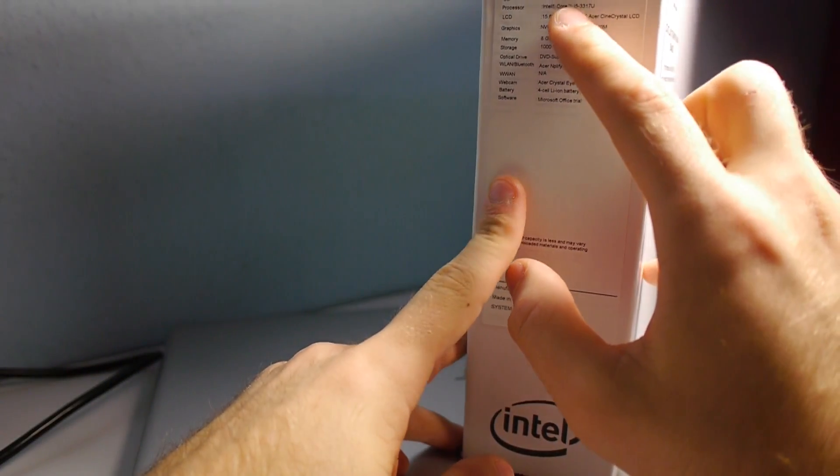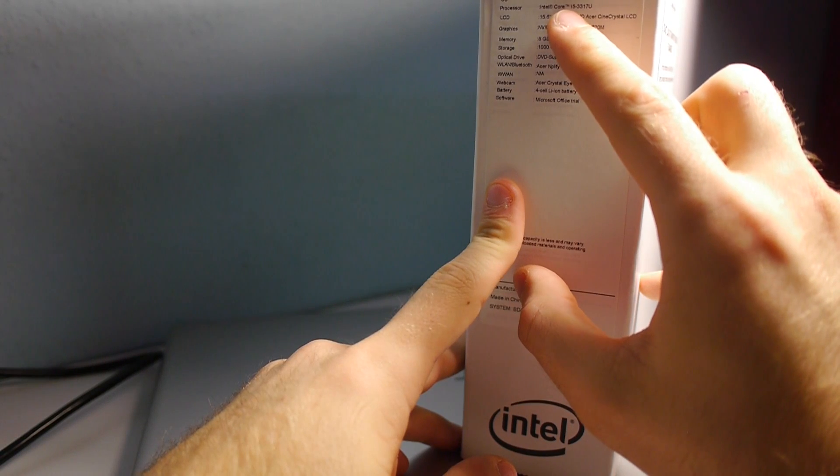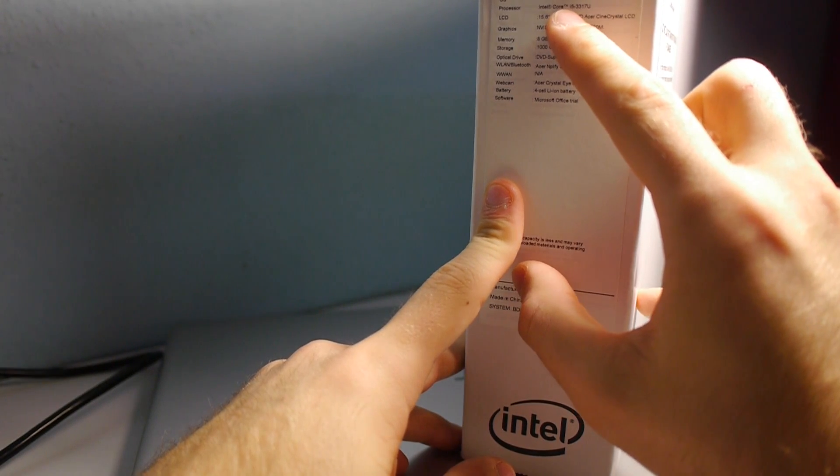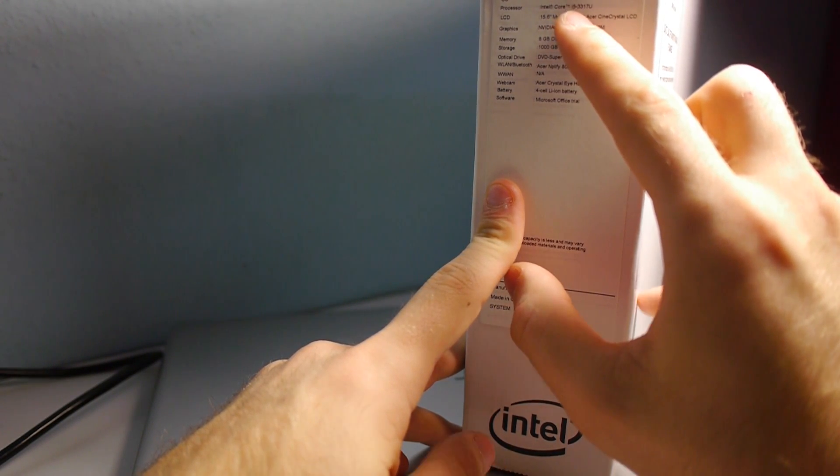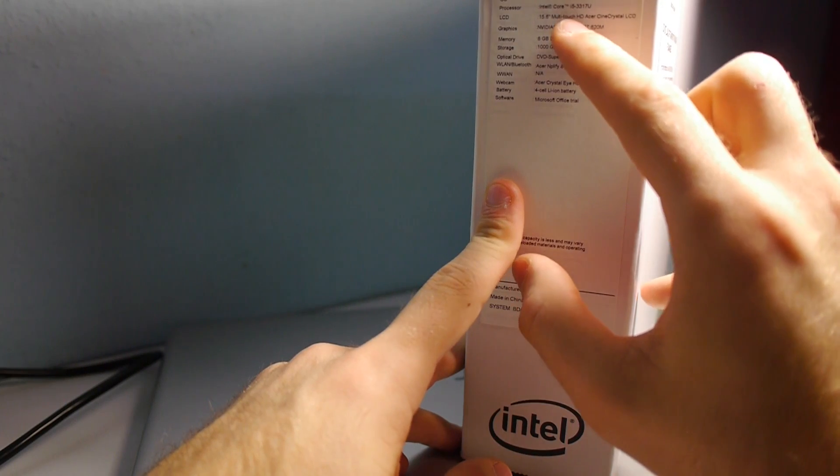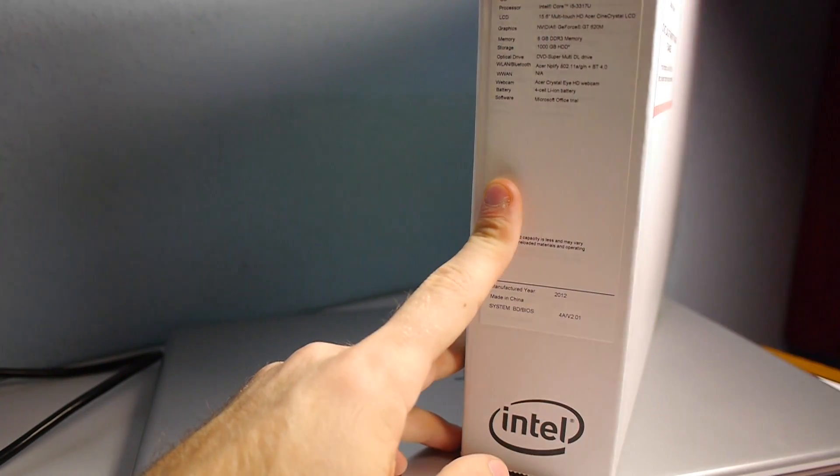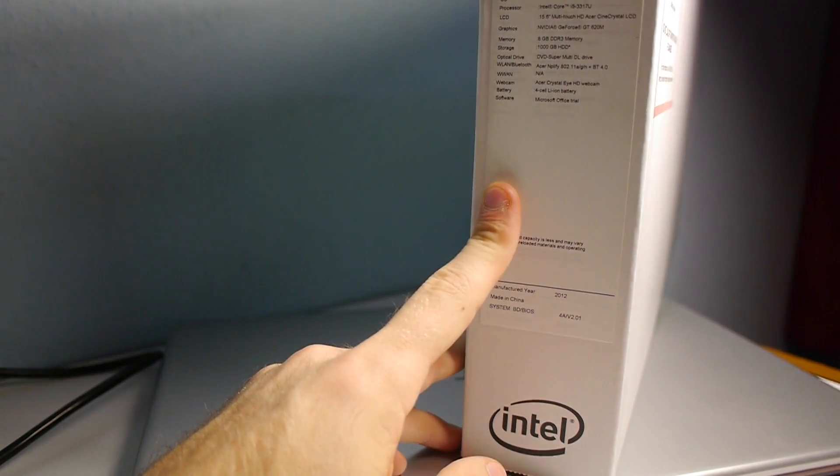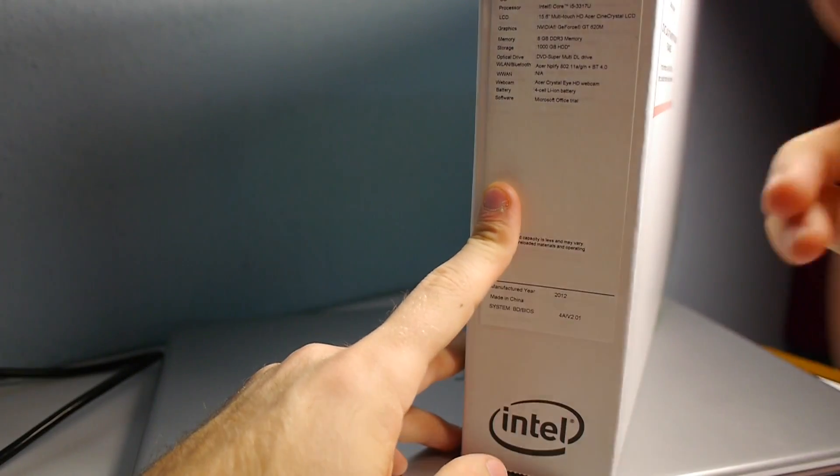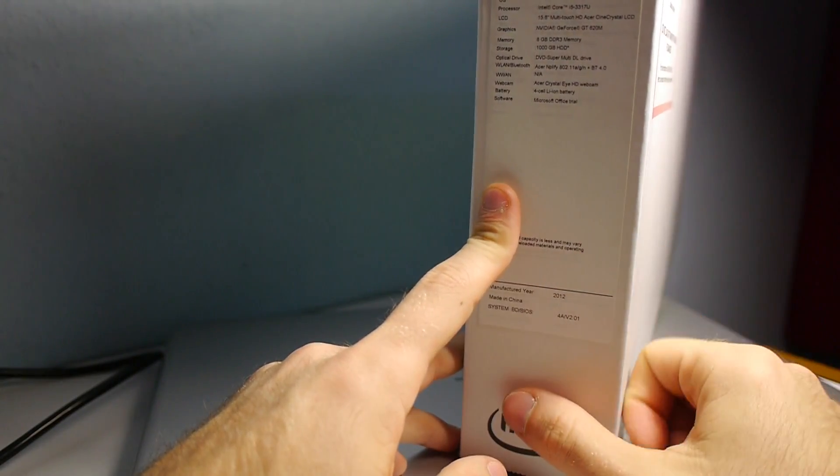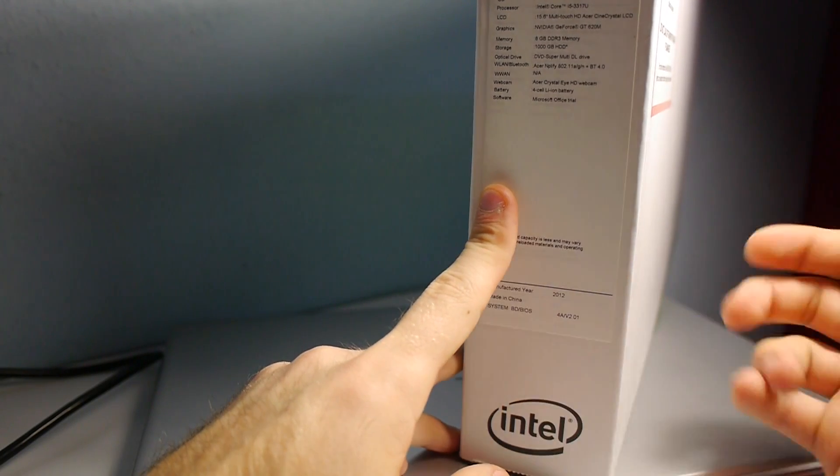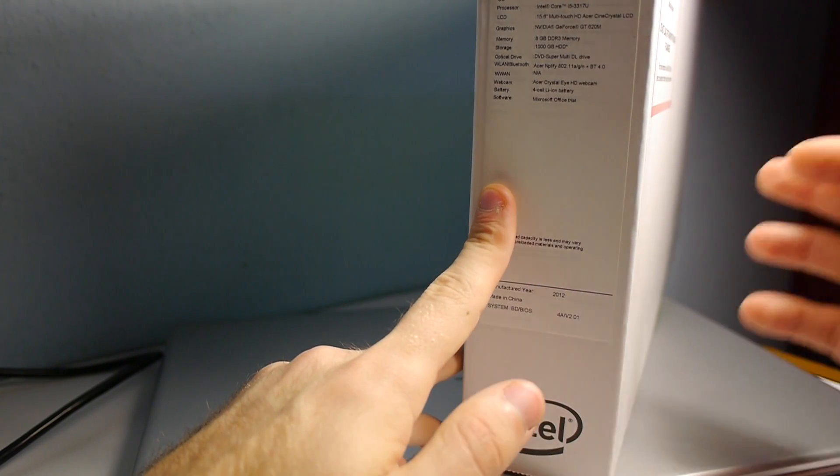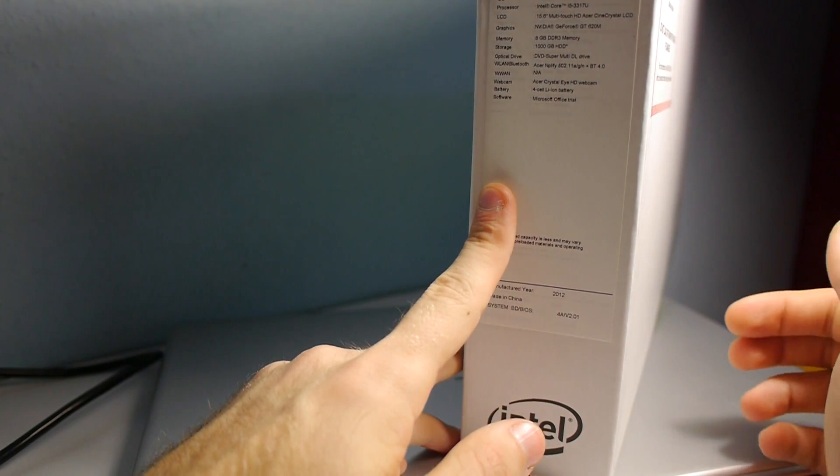So we have Windows 8 installed, of course, Intel Core i5 Ivy Bridge 3317U, 15.6 inch screen, but it only has a 1366x768 resolution, so quite low res, but still totally okay, and the price is also fair.